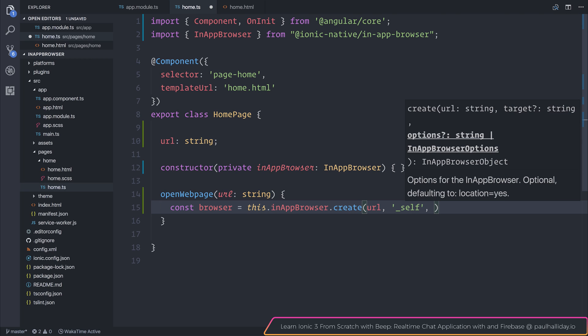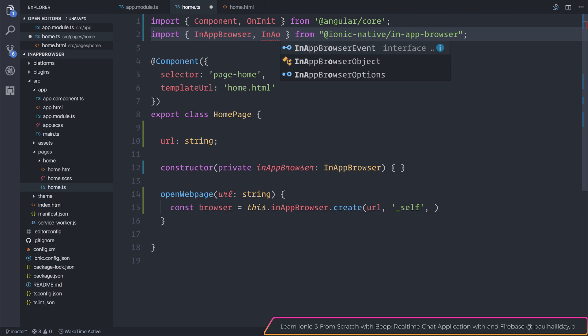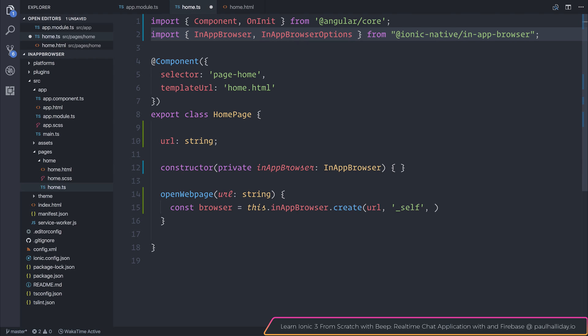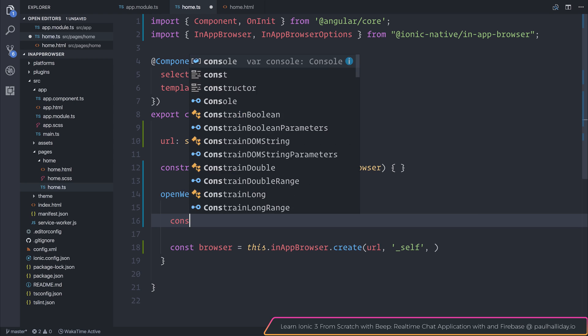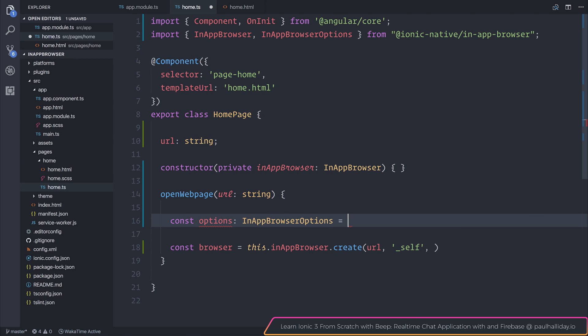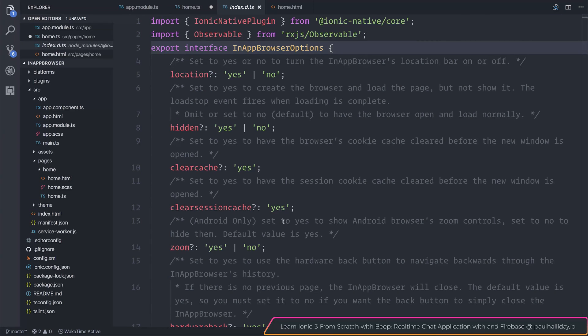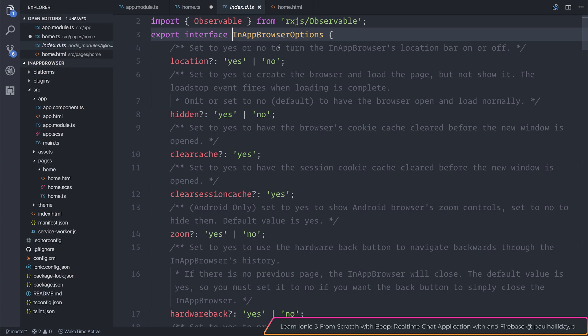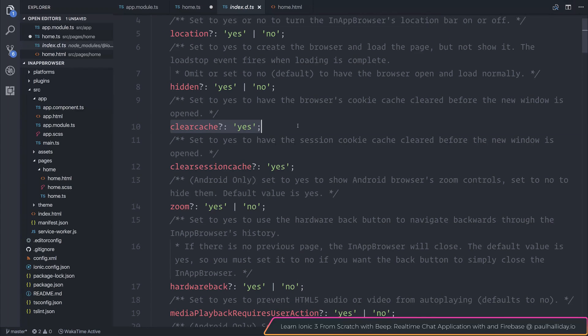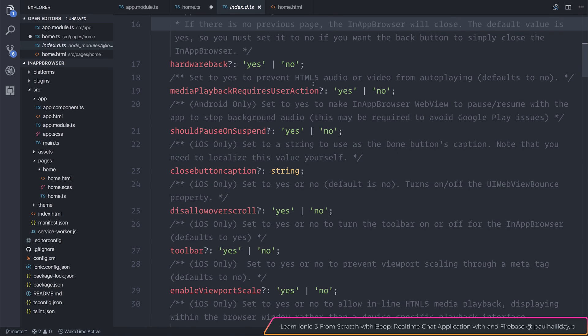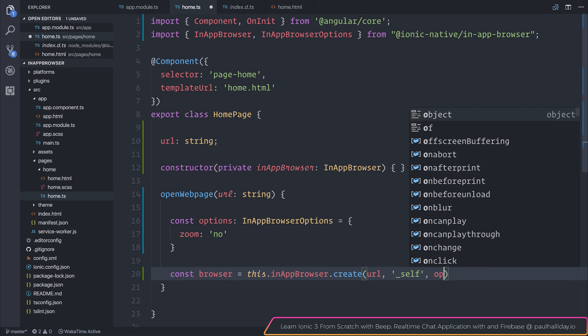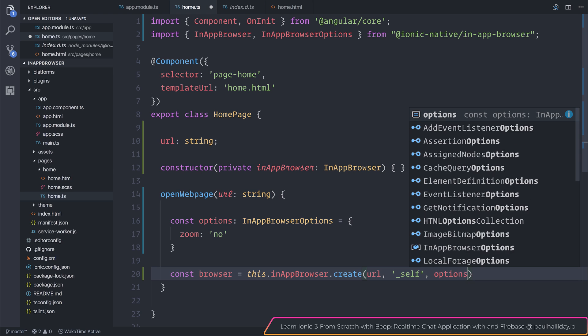We also have the ability to add some in-app browser options. Let's import InAppBrowserOptions from ionic-native, and we can make ourselves some options by saying const options type InAppBrowserOptions. If you wish, you can of course add some options, everything from allowing a location bar on or off to clearing the cache, session cache, using the hardware back button, and much more. If we were to for example turn off the Android zoom controls, we could do that by saying zoom and then of course putting the value to no. Let's pass these options in to our in-app browser.